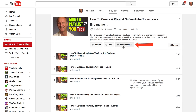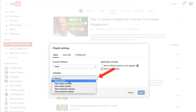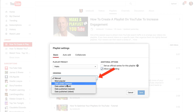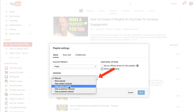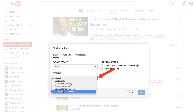Click Playlist Settings. Currently I have it set on manual, but I can order it according to the most popular, date added newest, date added oldest, date published newest, or date published oldest.